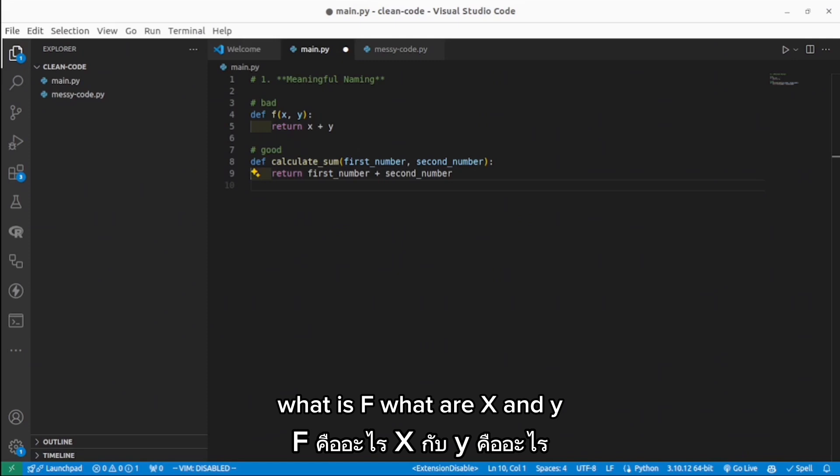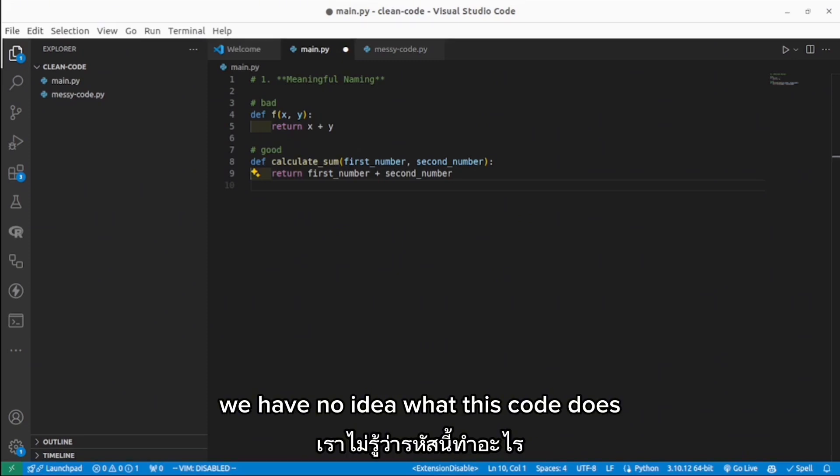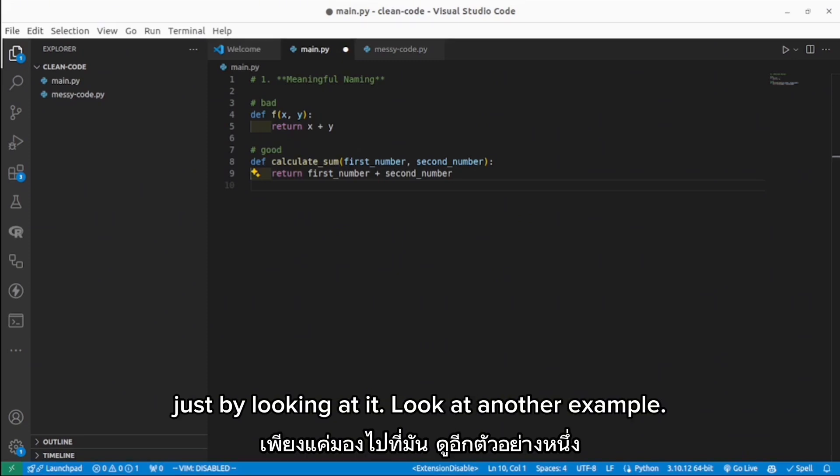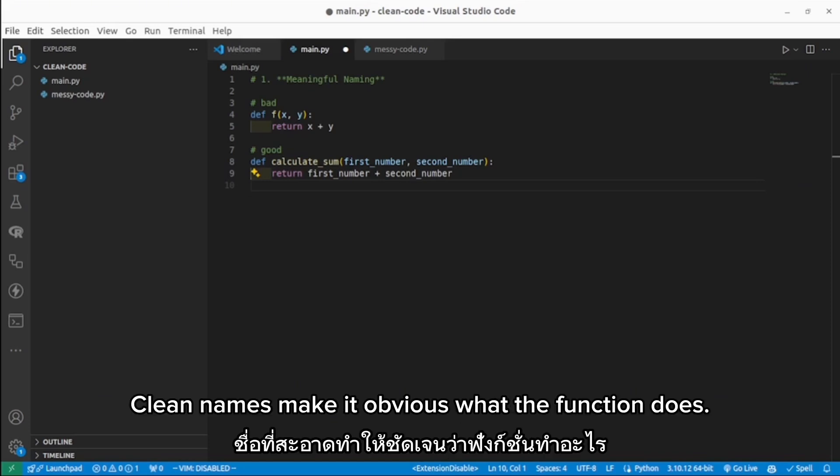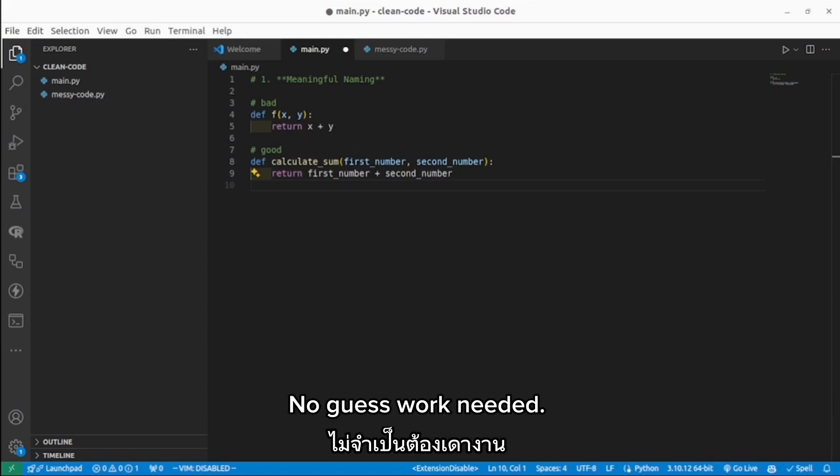What is F? What are X and Y? We have no idea what this code does just by looking at it. And look at the other example. Much better, right? Clean names make it obvious what the function does. No guesswork needed.